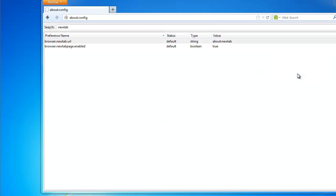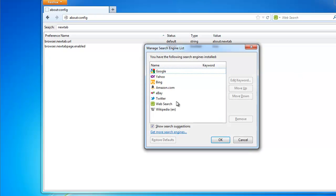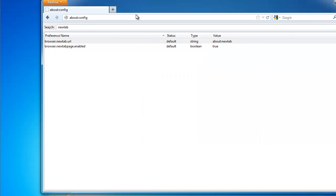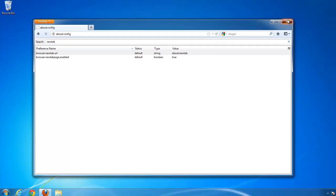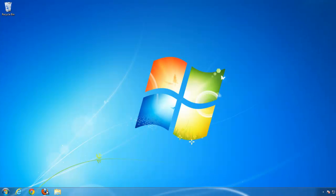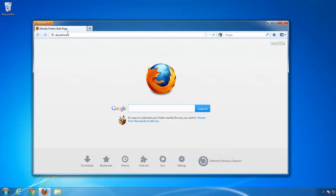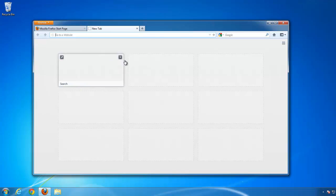And manage search engines. Remove web search. Let's restart Firefox. Yep, clean.